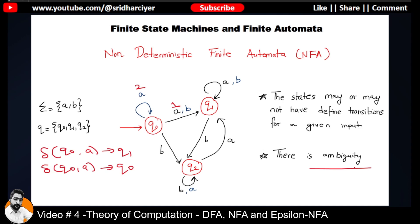What is the significance of NFA then? Have a look at the other transitions and count them. Each and every input on a transition has to be considered separately, giving us 1, 2, 3, 4, 5, 6, 7, 8, 9 and 10 transitions. So is there a fixed number of transitions in this case? No — because we are dealing with ambiguity here.